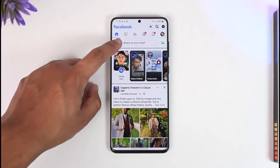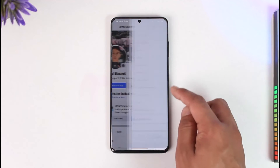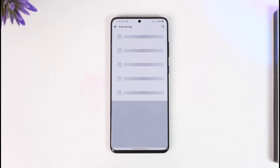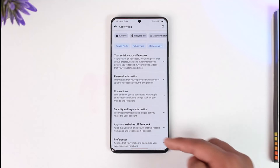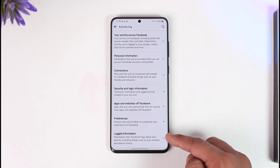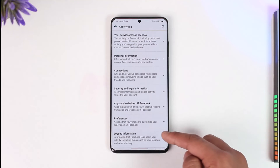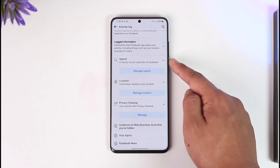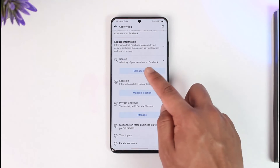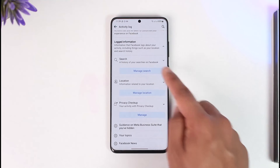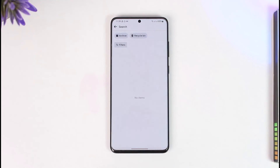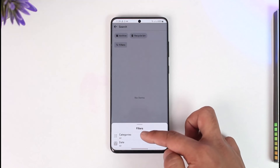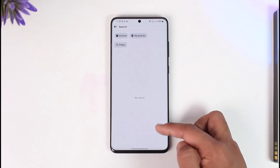You can open your profile page, tap the three dots option, and then go to Activity Log. When you go to Activity Log, scroll down and go to Log Information. Under logged information, you can see Search — it says 'a history of your searches on Facebook.'